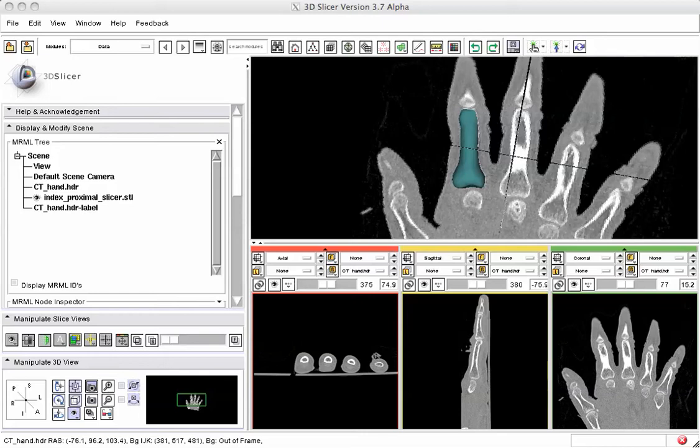The Meshing module in Slicer 3 allows the interactive creation of 3D volumetric meshes from source images and polygonal surface objects.